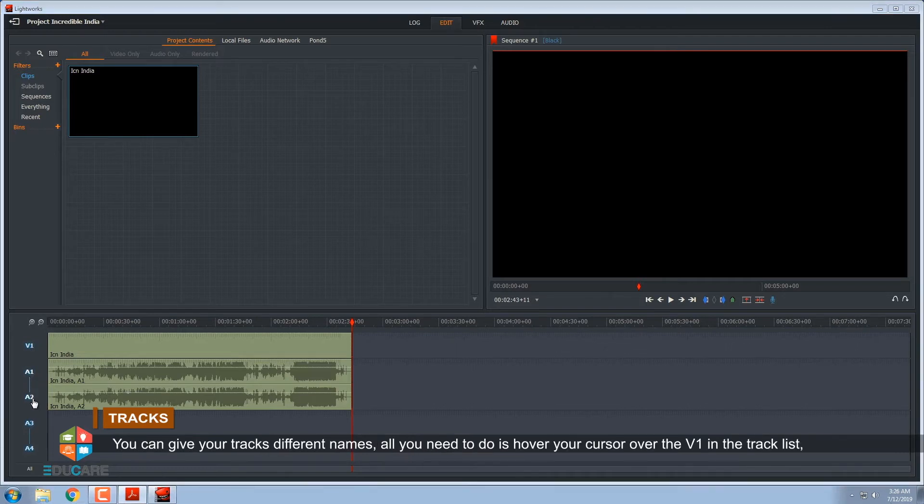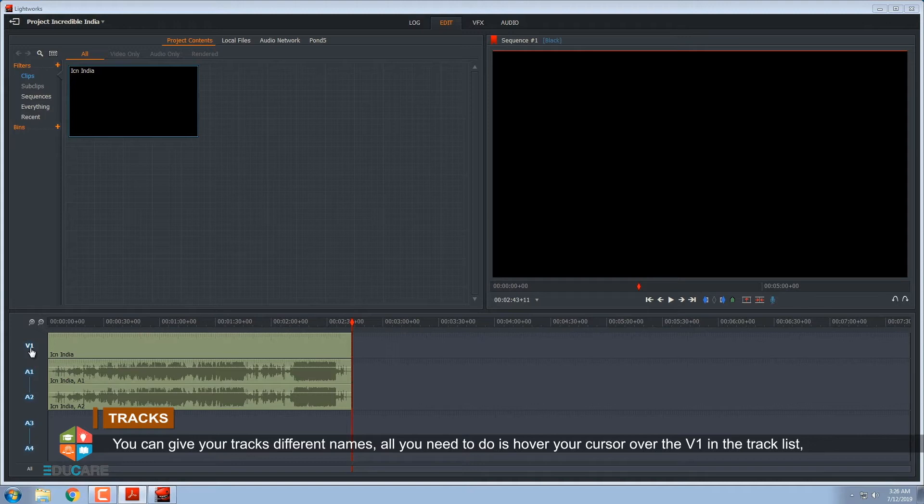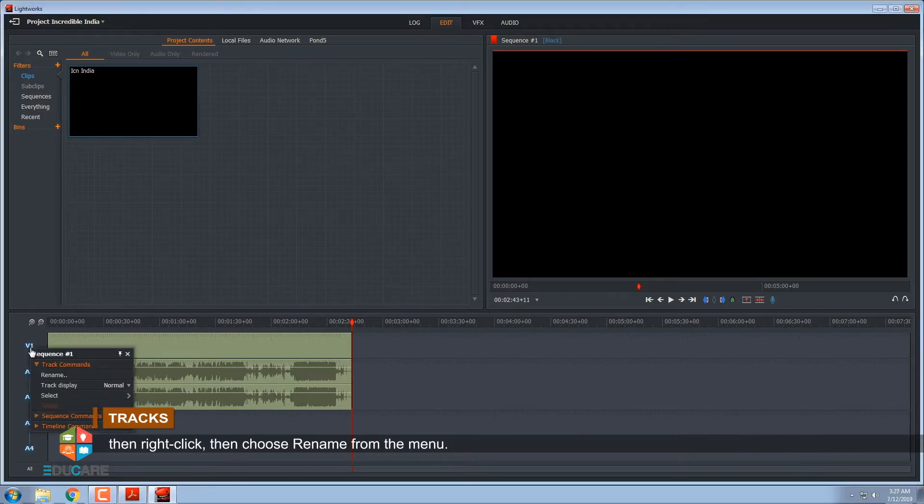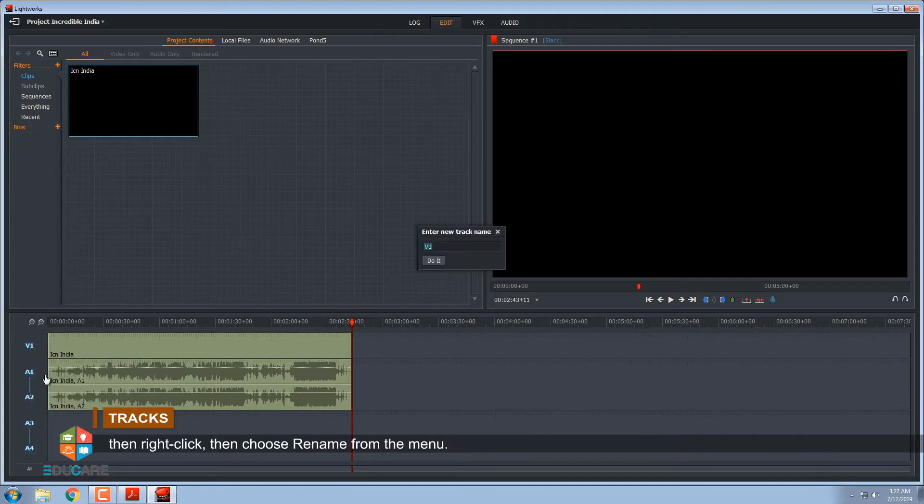You can give your tracks different names. All you need to do is hover your cursor over the V1 in the track list, then right-click, then choose Rename from the menu.